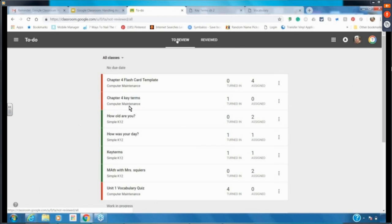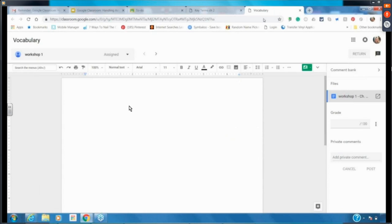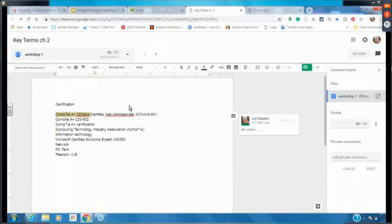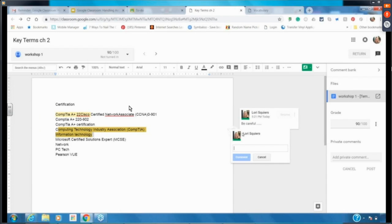We saw how to comment when working live on a document. If a student is typing a paper, you can go in, highlight something, and leave a comment — great for when you want them to expand on something or you spot grammatical errors in a rough draft. You highlight it, click the plus sign, and leave a comment like 'watch your run-on sentences.' The student can comment back and you can resolve it.